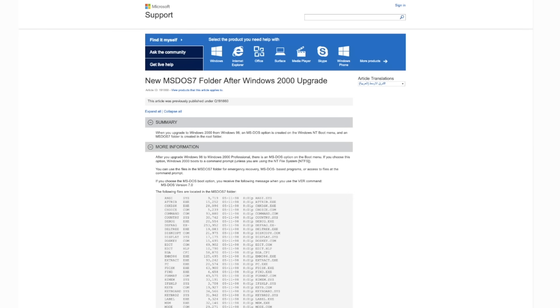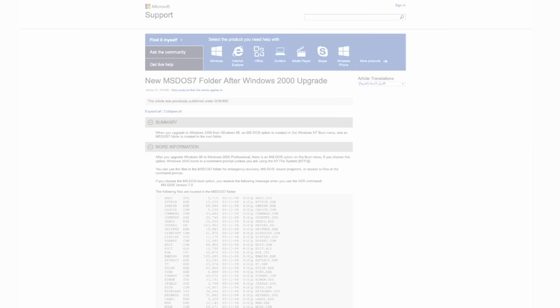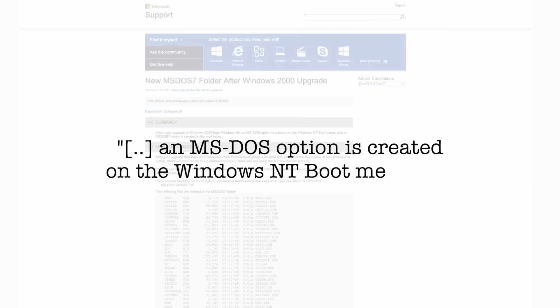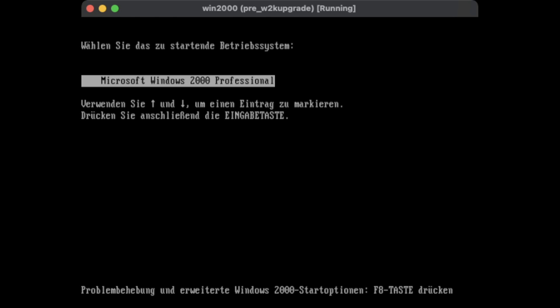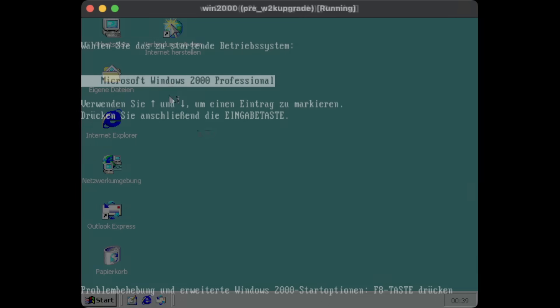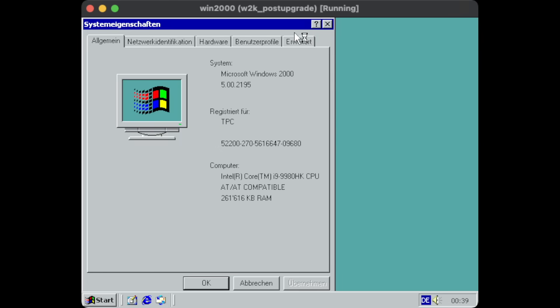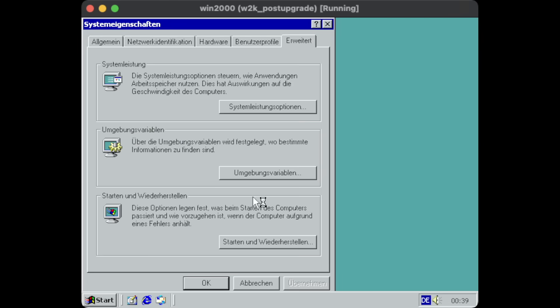According to the Microsoft Knowledge Base article, there should be a boot option available to divert into MS-DOS 7. Though, when pressing F8 to bring up the boot menu, there's no such option in sight. That's odd.